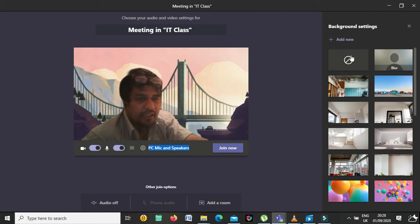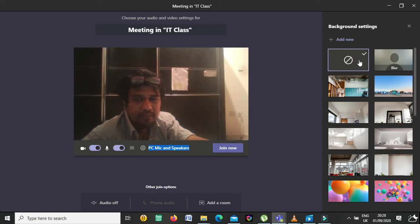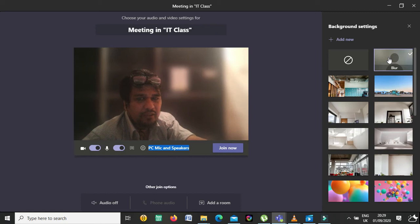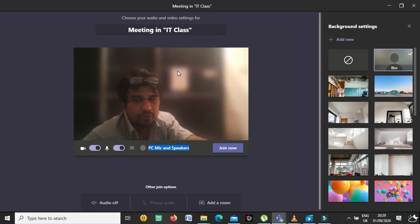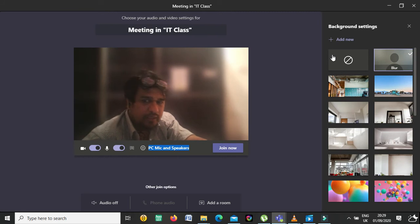This first option with your image means you don't want any background — you keep your real background visible. And from here you can also blur your background if you don't want to show everything behind you, so it will be blurred and just your image will appear clearly.